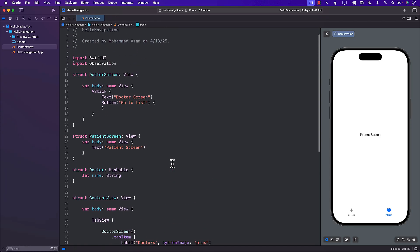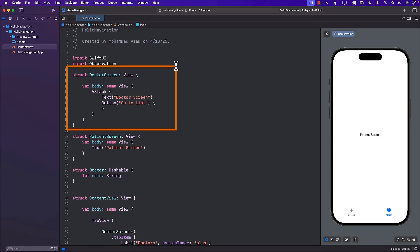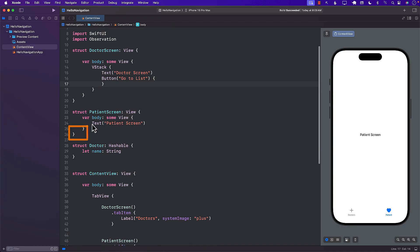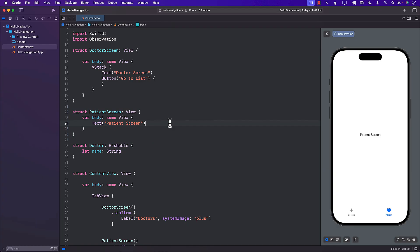If you look at the implementation of the doctor screen and the patient screen, it's pretty simple. The doctor screen is simply a view containing a VStack, a text, and a button. The patient screen is much simpler — it only has a text view saying 'patient screen'.